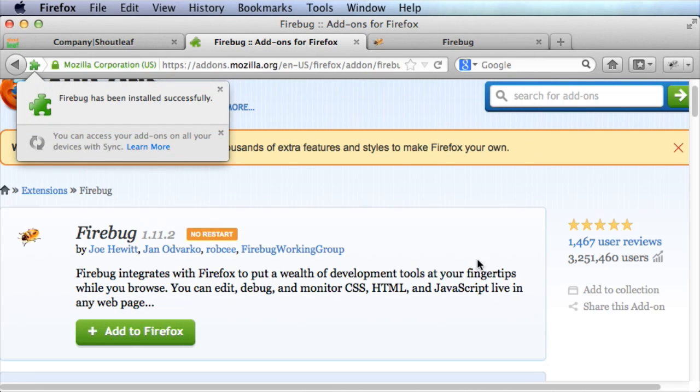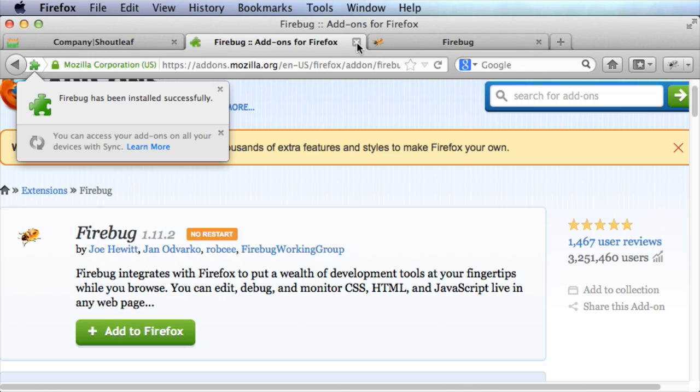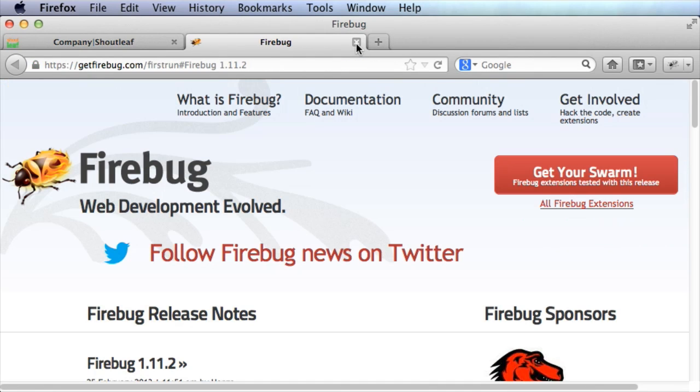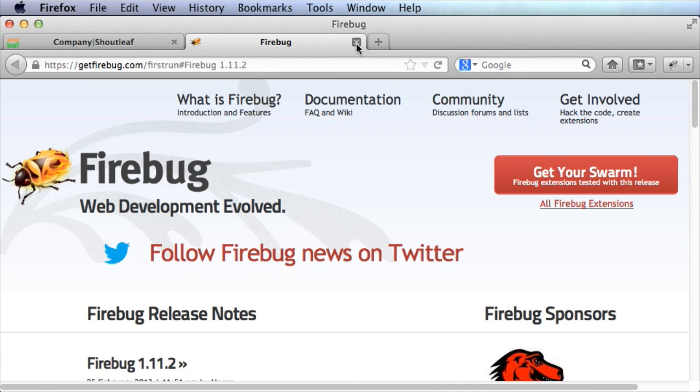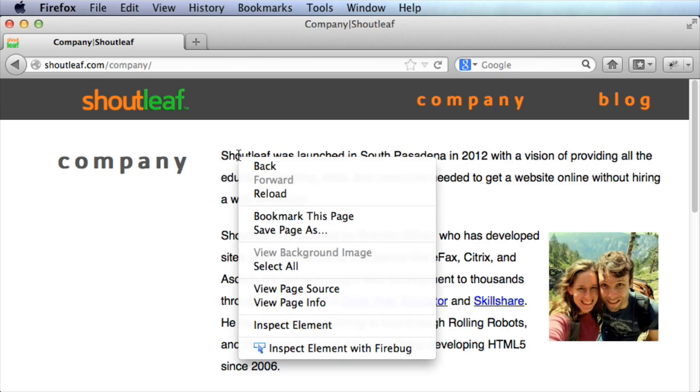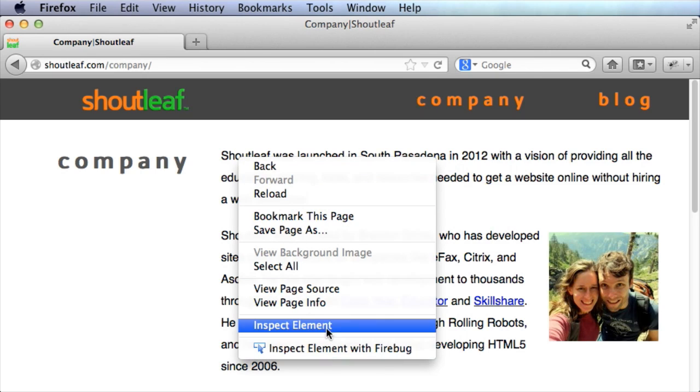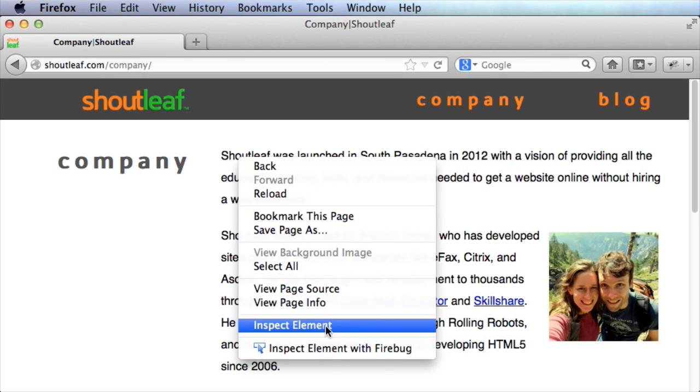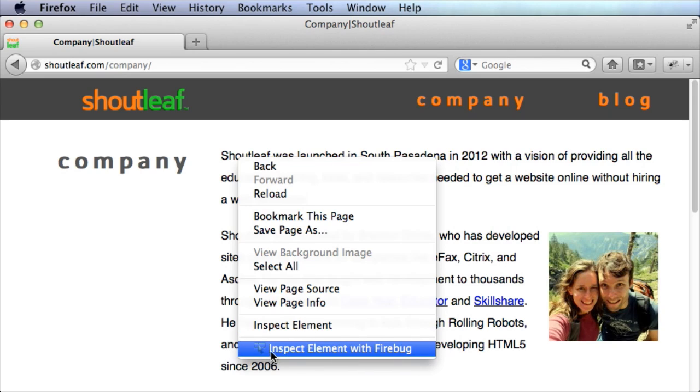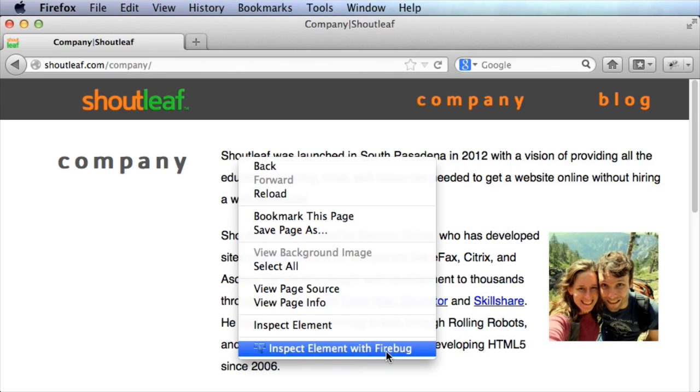So now Firebug has been installed. I can close these windows and now if I right-click on here, you'll see two inspect elements. So this can be confusing if you've got Firebug installed. This is the default Firefox inspector and this inspect element with Firebug, this is the Firebug inspector.